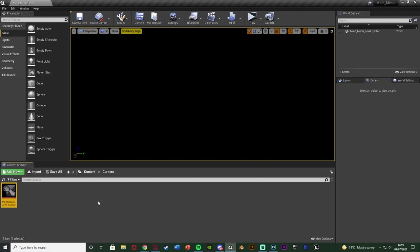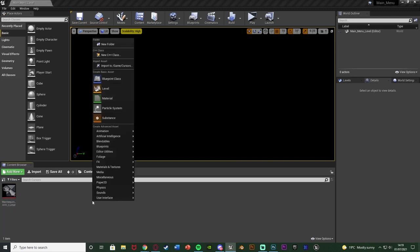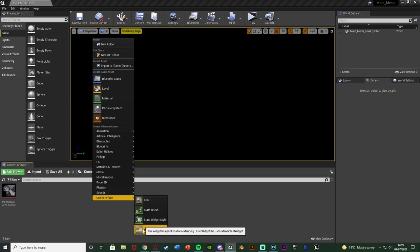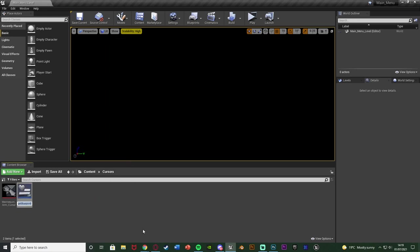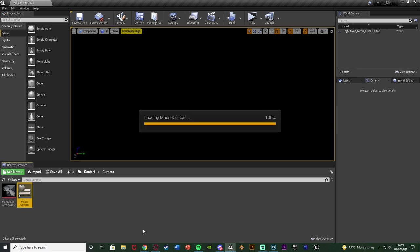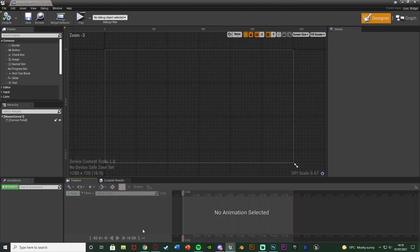With all that out the way let's get right into it. What I'm going to do is we need to right click, go to user interface and create a widget blueprint because we need to put our cursor into a widget to make it appear on screen. I'm going to name this one mouse cursor one so we can make more than one if we want. I'm going to open that up straight away.